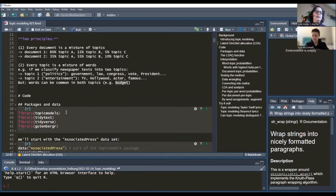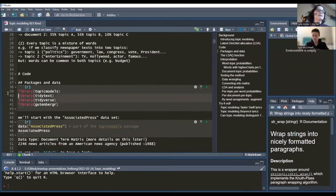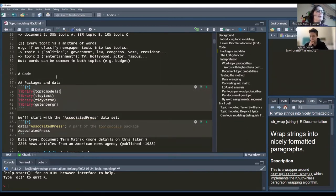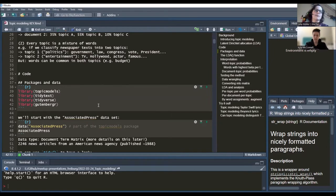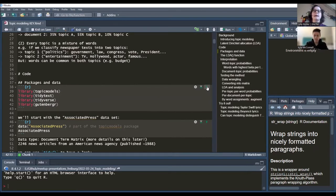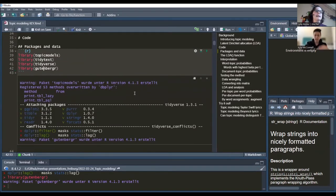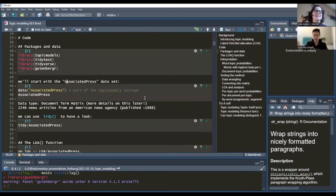We'll go through two examples. The packages you need are: 'topicmodels' — that's where the LDA algorithm is implemented — 'tidytext' for text wrangling, 'tidyverse' for general data wrangling, and 'gutenbergr'. We'll use data from Project Gutenberg later, which lets you download book texts into R. I'm loading all of these now — if you don't have them, you need to install them first. It might complain a little because my R isn't fully updated, but it hasn't caused any problems yet.